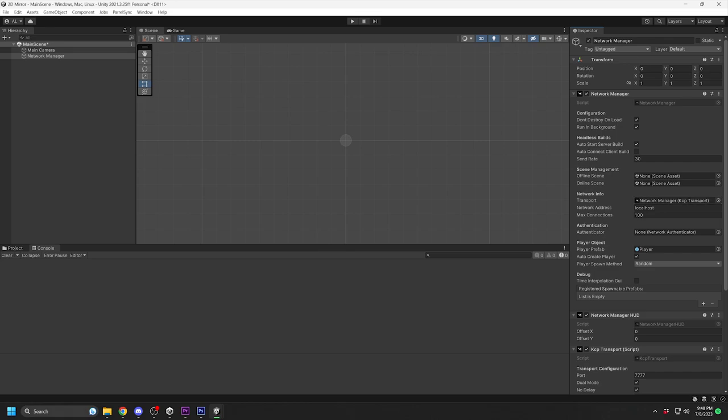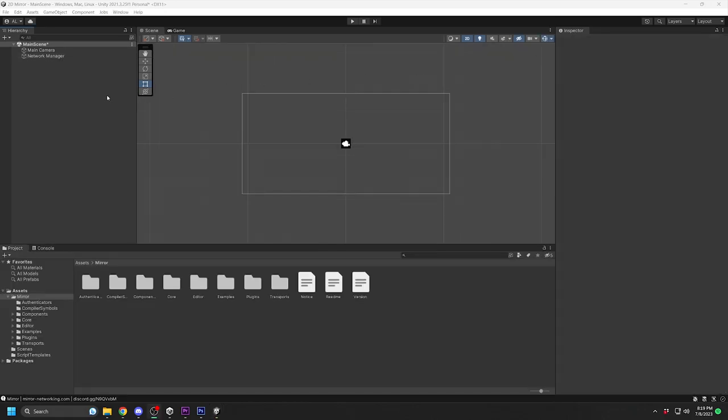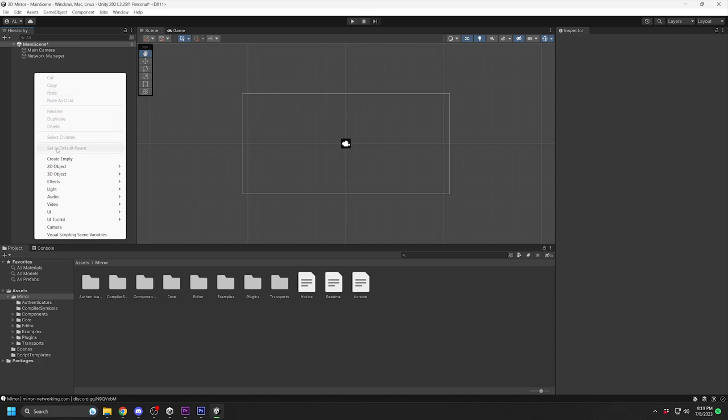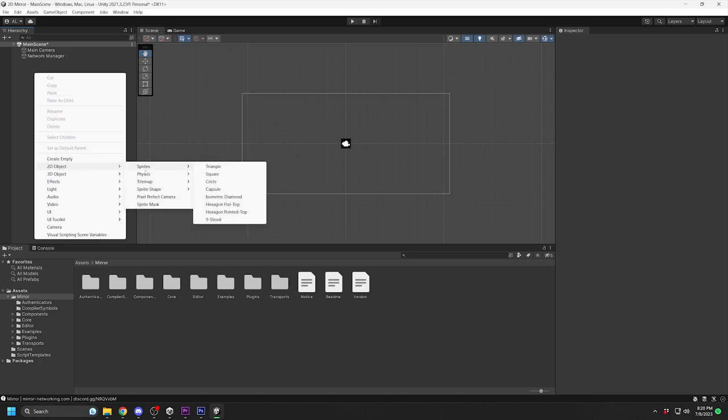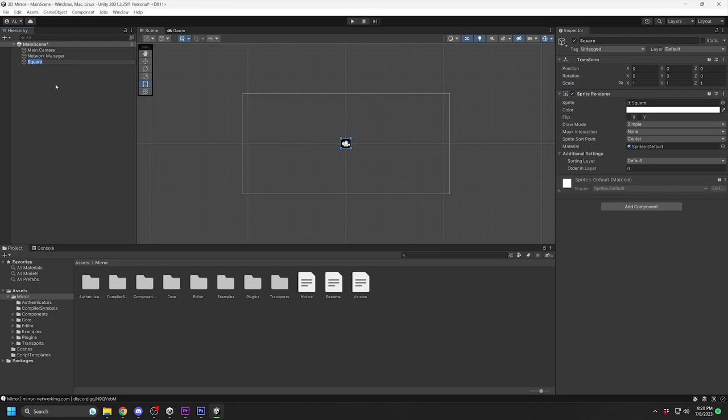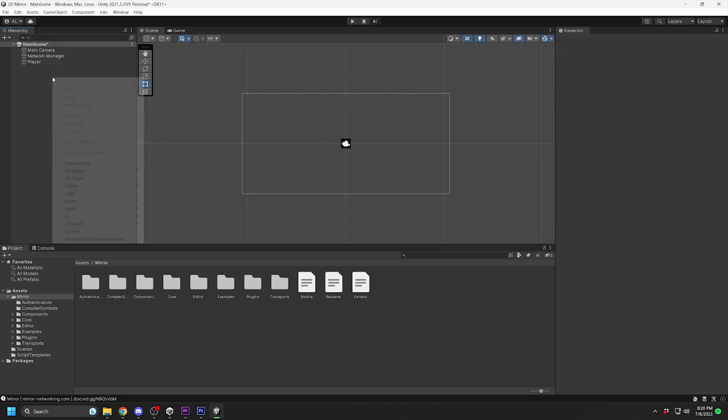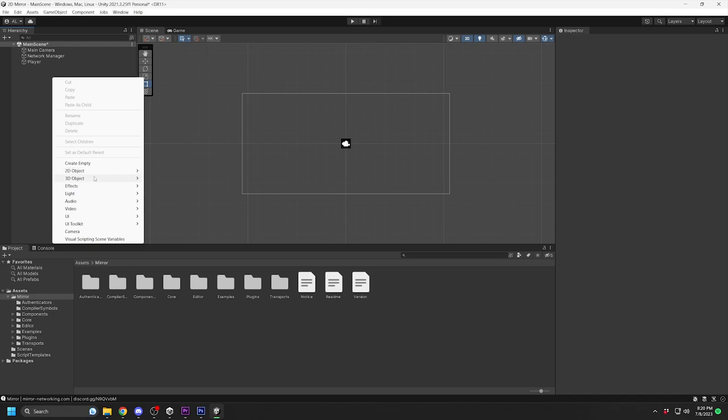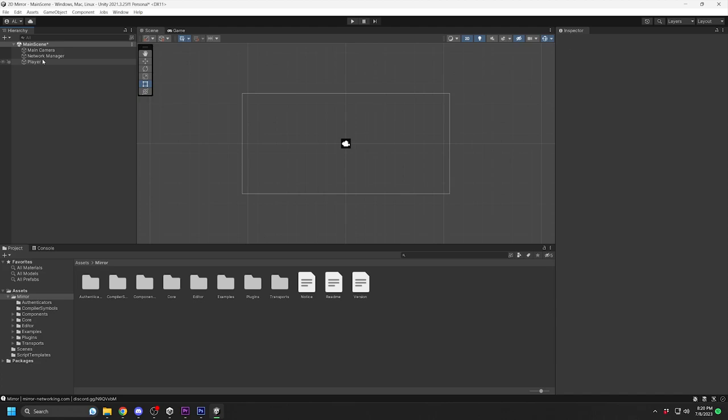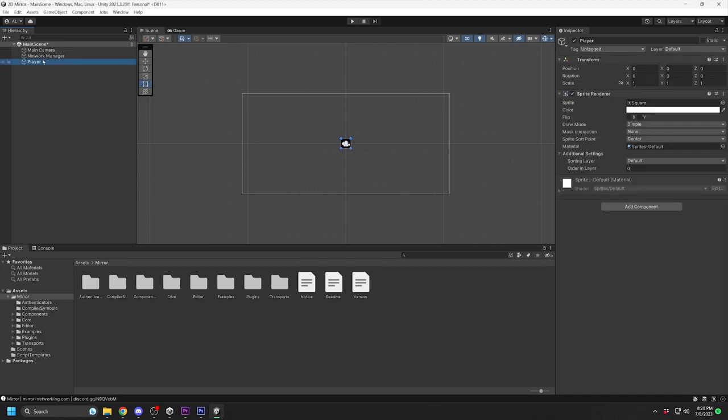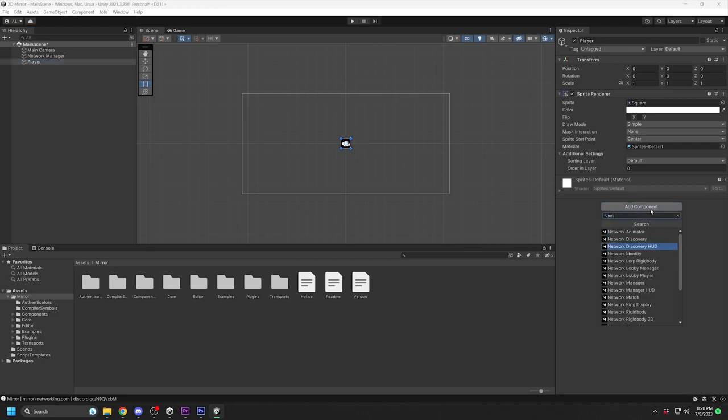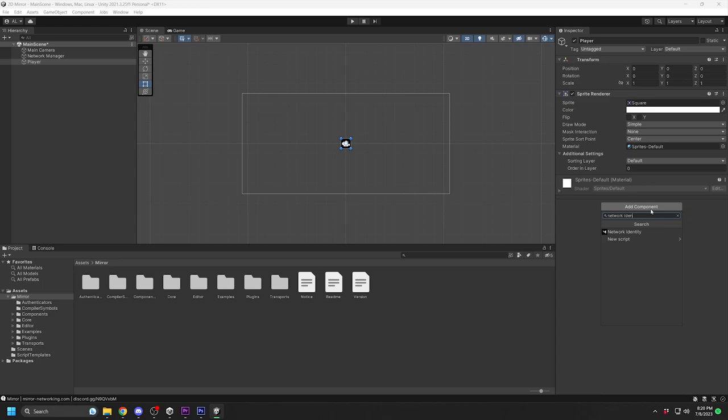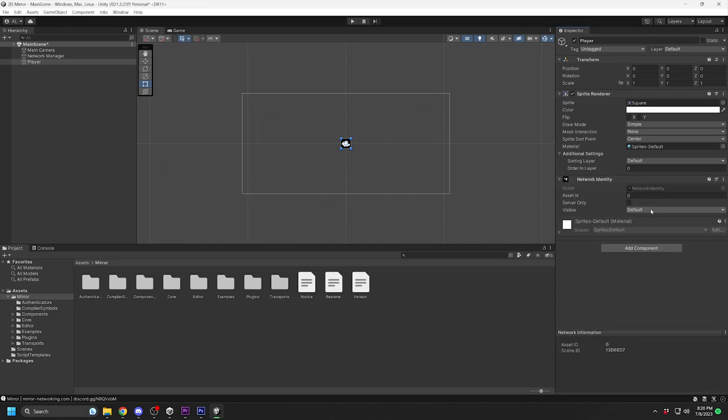Now we will set up the player prefab. Add a new Square Game object for the player. If you are doing a 3D game, you can add a cube or capsule. Add a Network Identity component to it. Each Network object needs to have a Network Identity component. In future tutorials, I will show how to separate networked objects and non-networked scene objects.